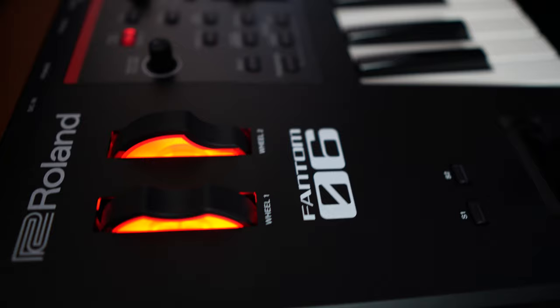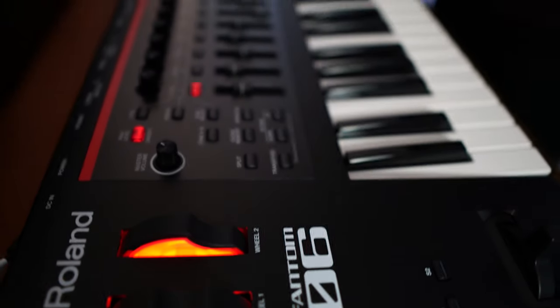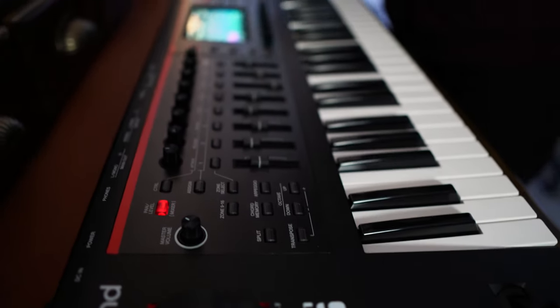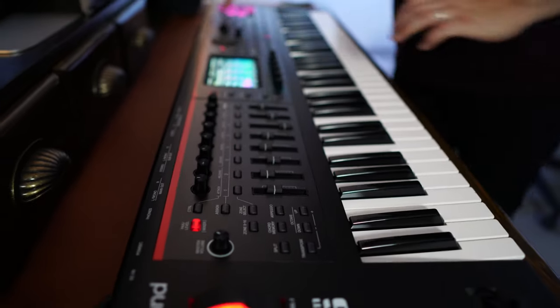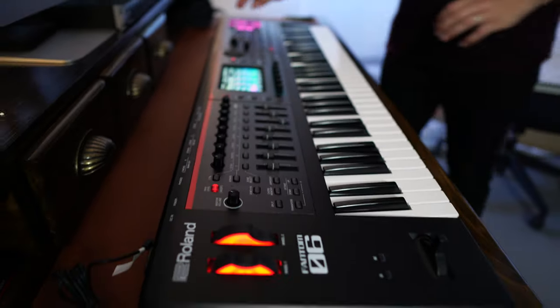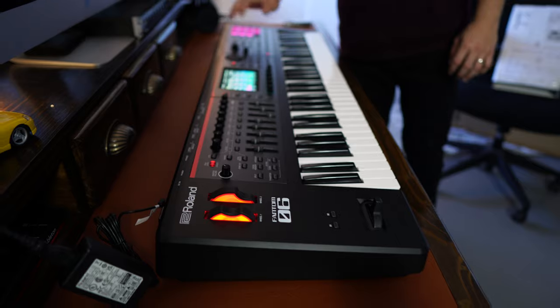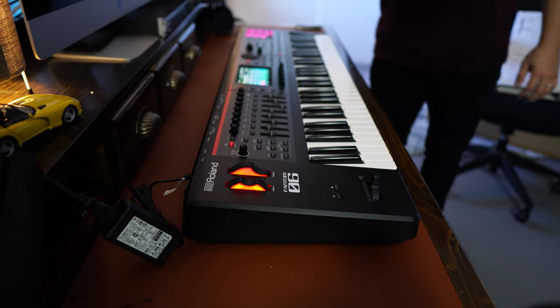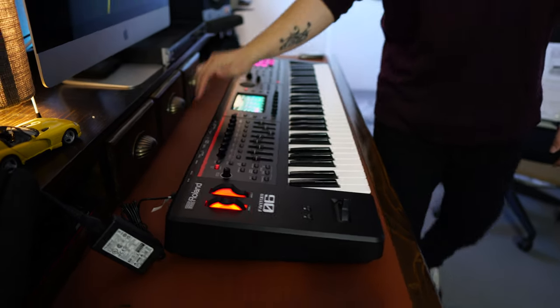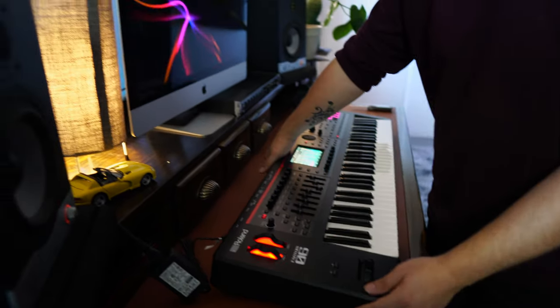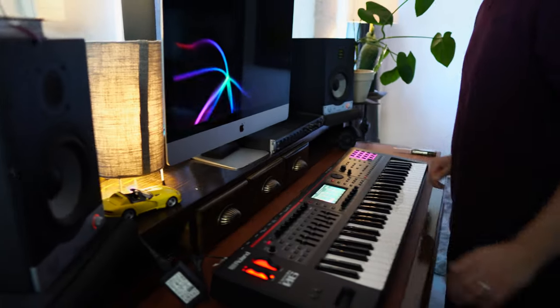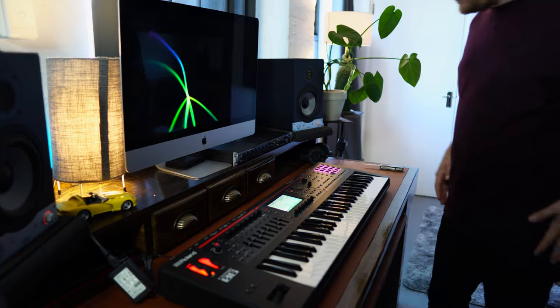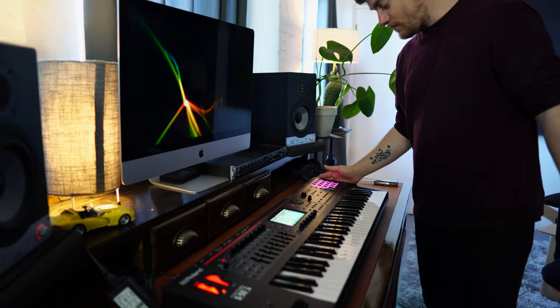The key bed feels great, it feels amazing. I am going to put this thing through its paces quickly. I am going to just run the sound into my DAW on the computer.